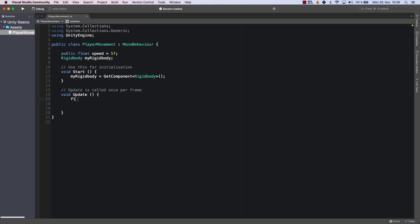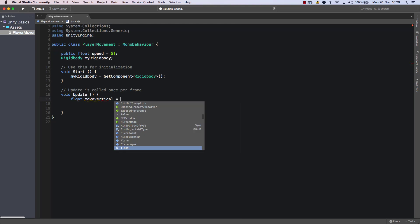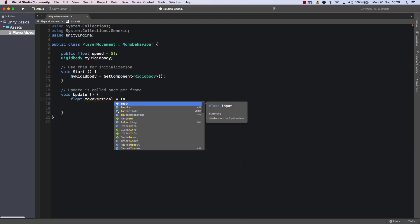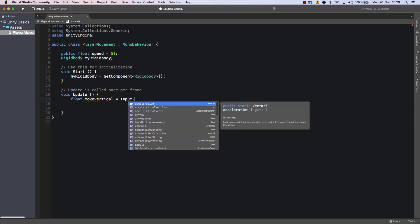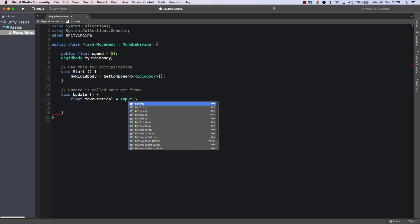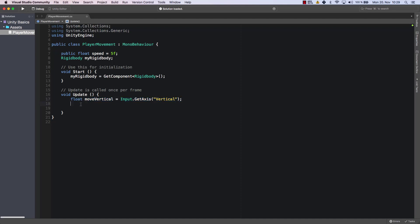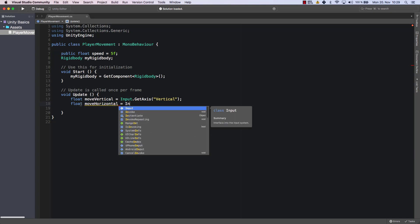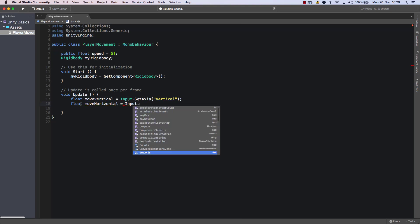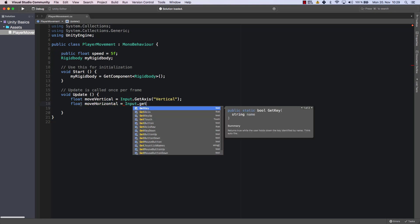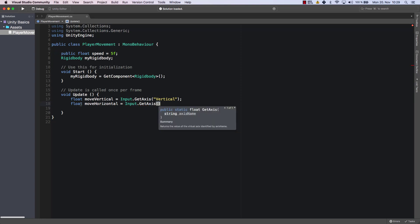Then within the update method, I want to move my character vertically. So I'm going to get the input of the user, getAxis, and I turn the vertical axis. And I do the same thing for the horizontal axis. So float, moveHorizontal is input.getAxis. And this one is horizontal.